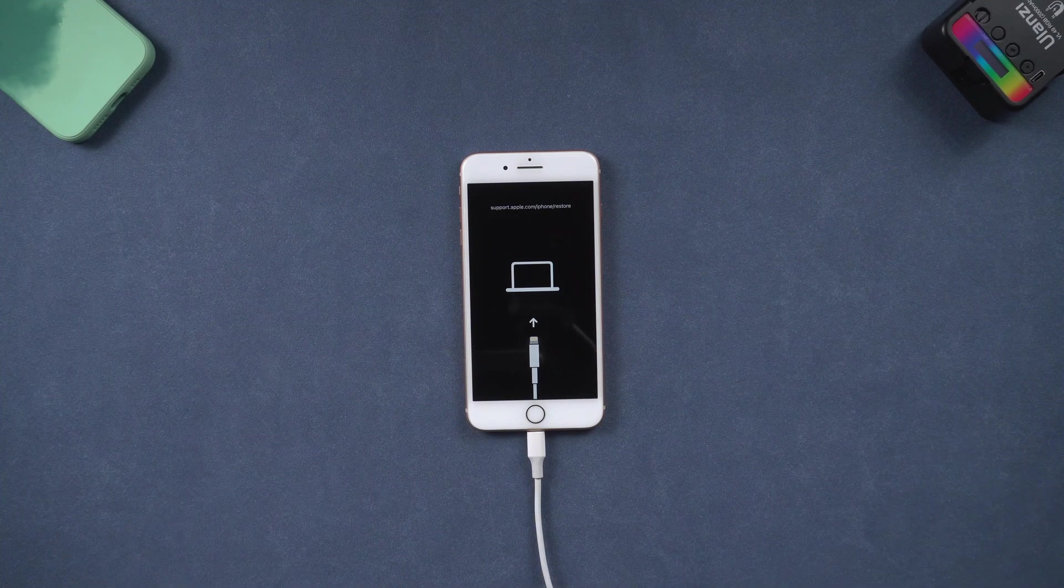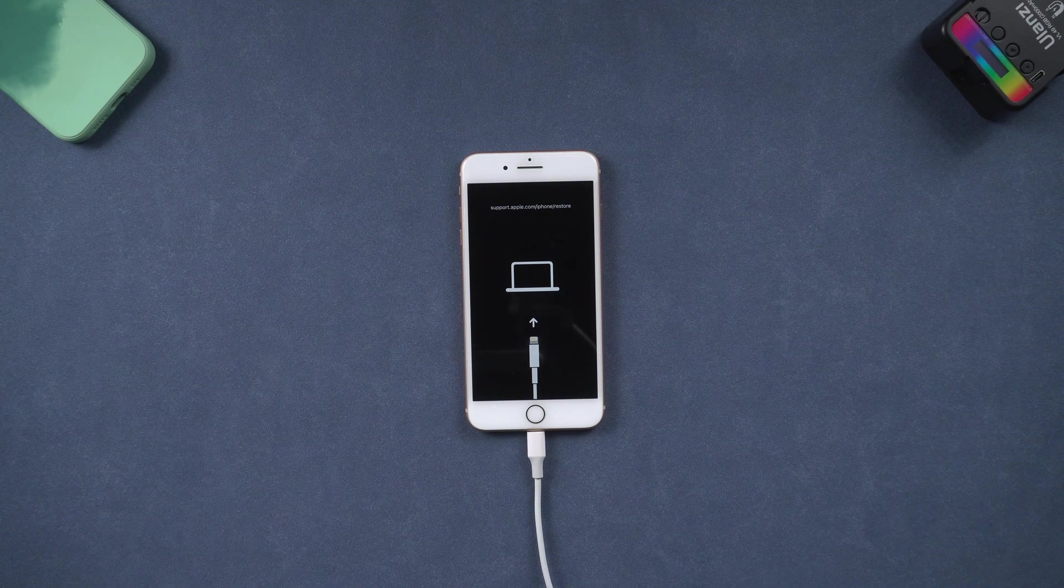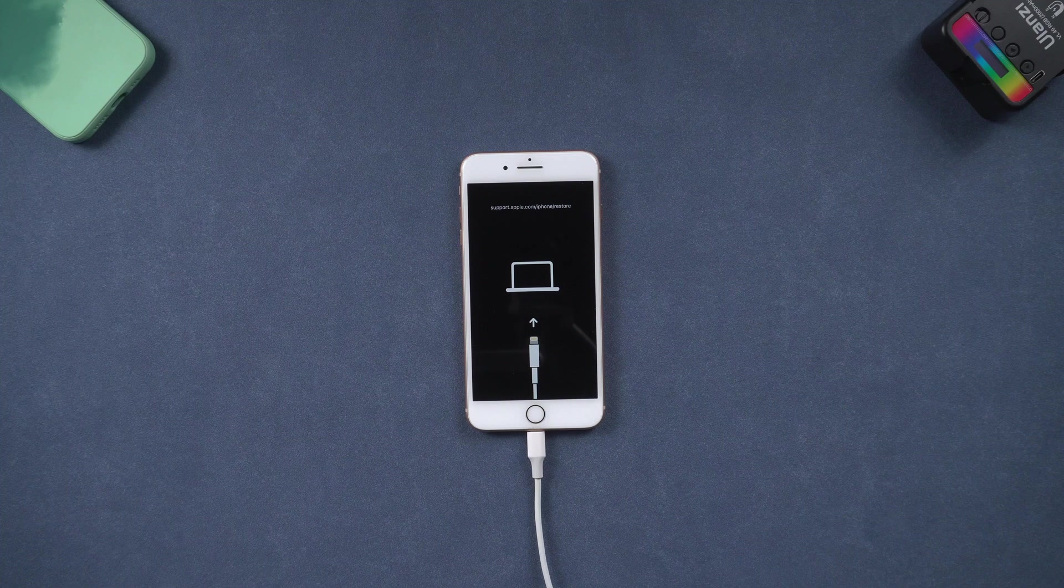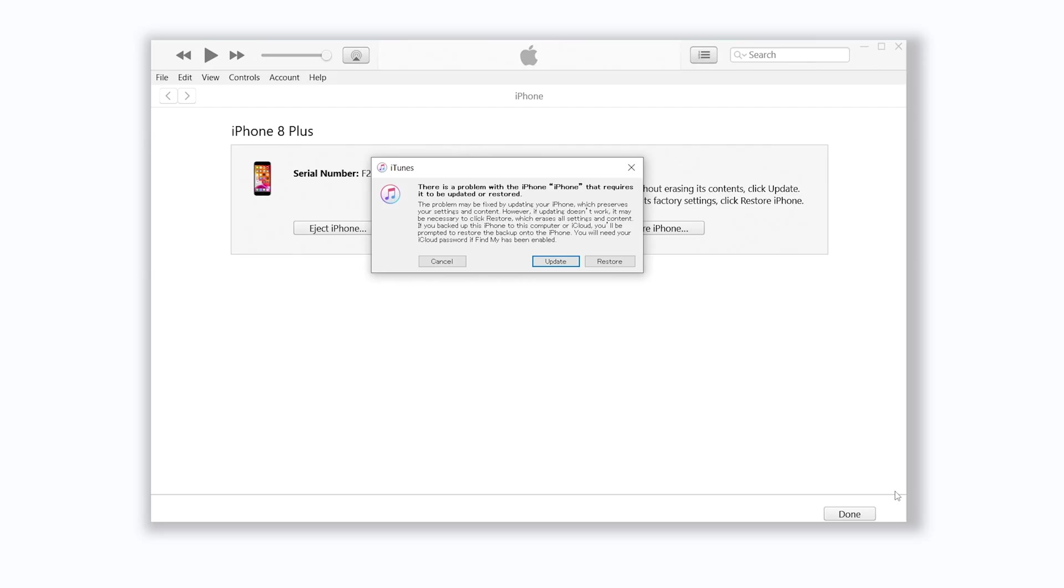If you find your iPhone screen shows nothing, don't worry. You just need to check iTunes. If iTunes pops up a window like this, then your iPhone is already in recovery mode.